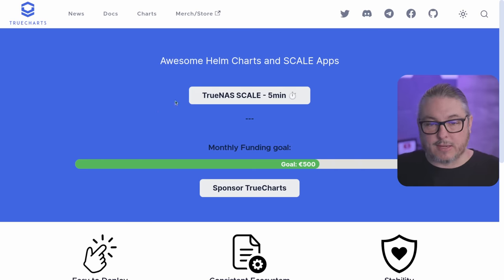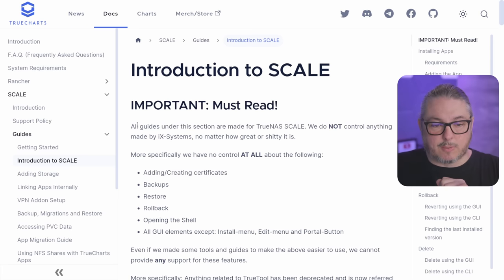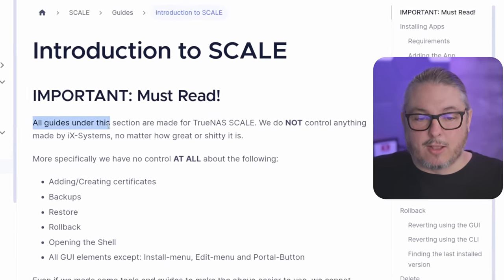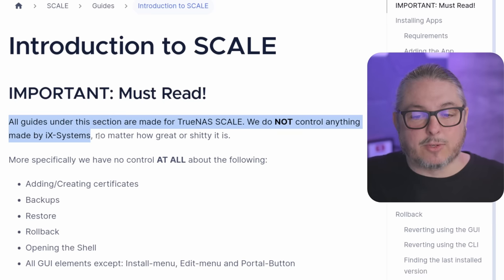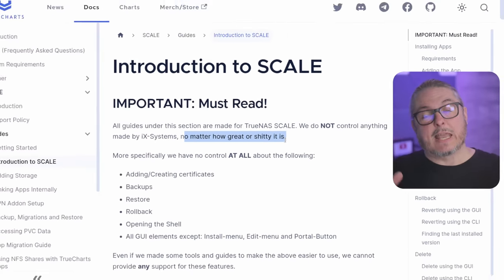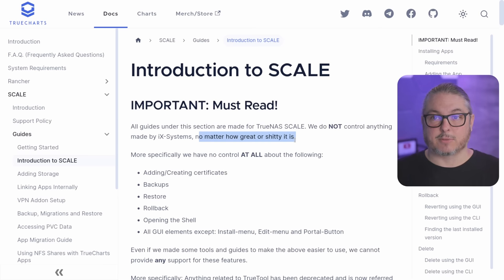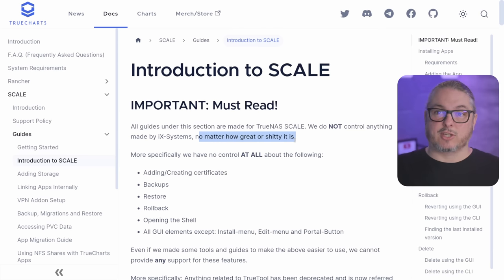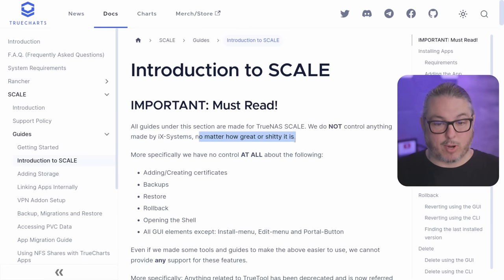TrueCharts has a quick setup guide for getting these extra apps into the system, and they have a lot of important must-reads. They state right at the beginning: all guides are made for TrueNAS Scale, and we do not control anything made by iX Systems — no matter how great or shitty it is. The reason they put that is there are different philosophies between TrueCharts and iX Systems on how things are done. Since iX Systems produces the underlying software and TrueCharts produces a plugin layer on top, design changes on the iX Systems side that conflict with TrueCharts' approach can break apps.